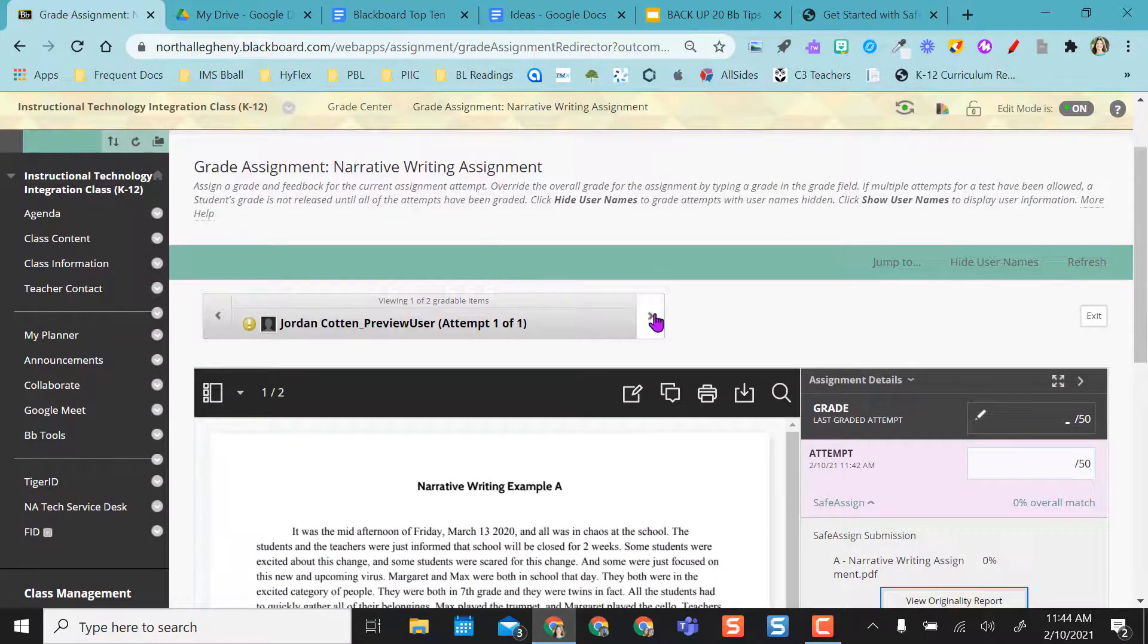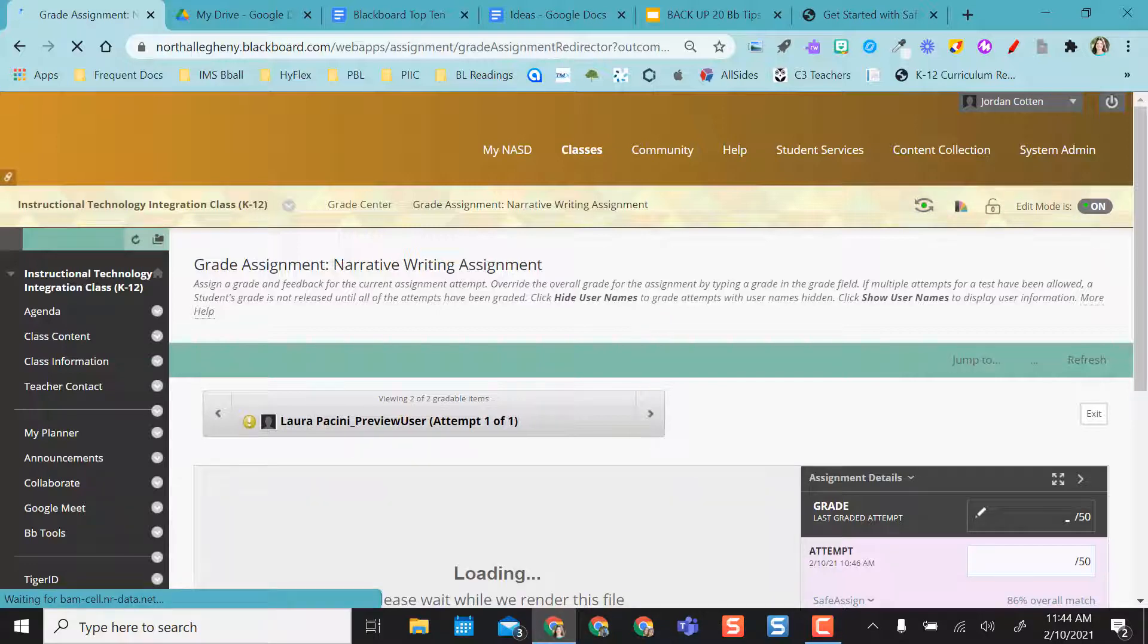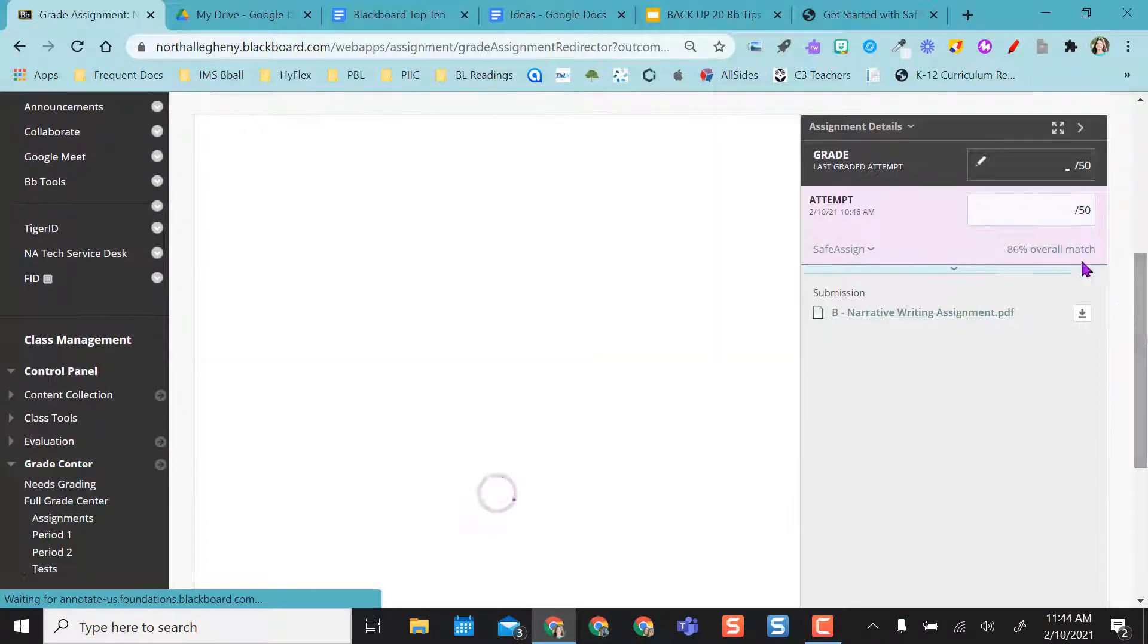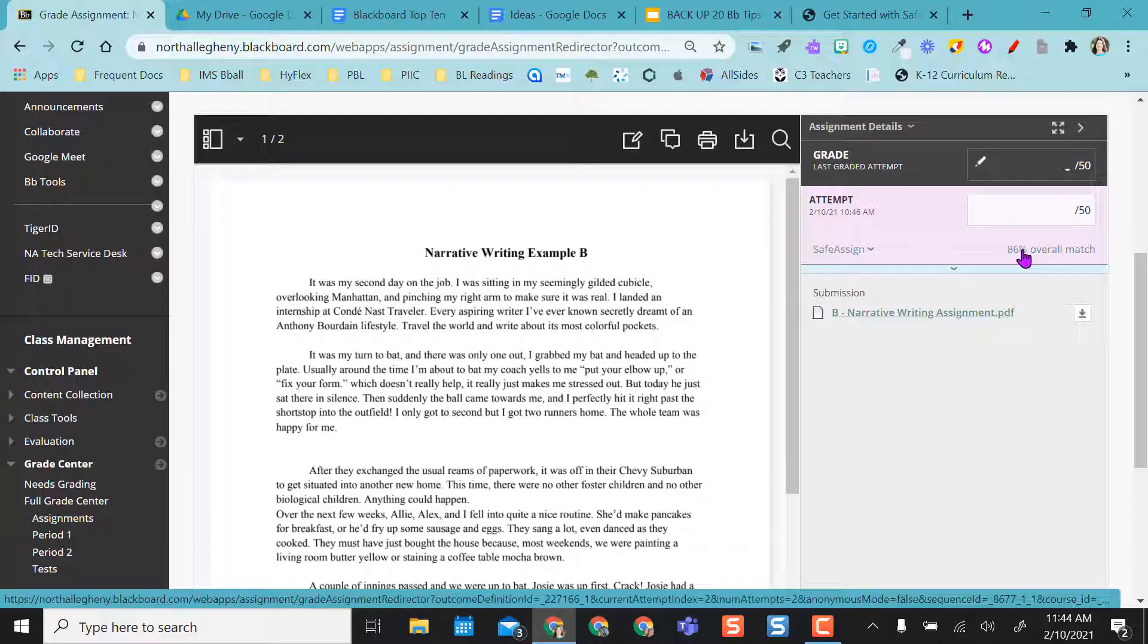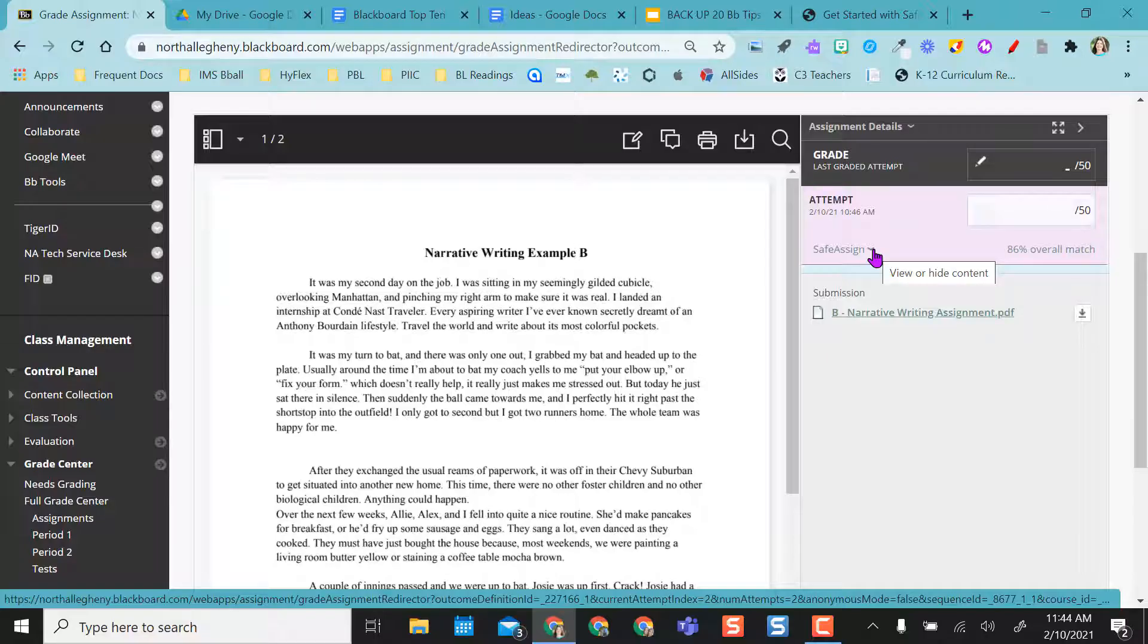So now I'm going to go to the next student. And as you can see right off the bat, I see this student has an 86 percent overall match. That is bad. The closer you get to 100, that is not good. You know that they have sampled from around the internet.